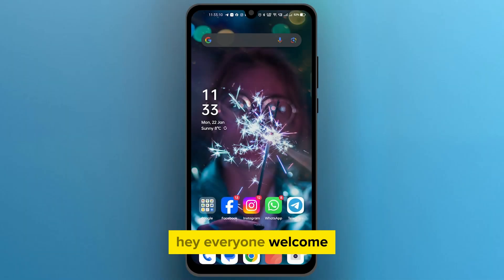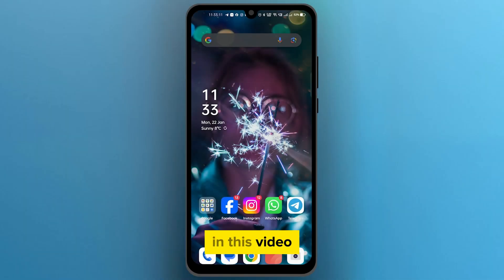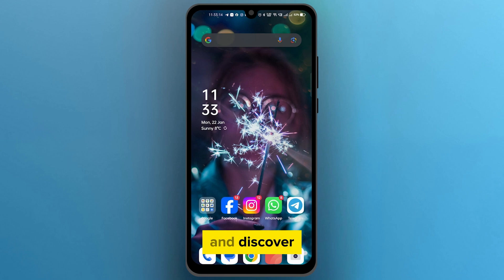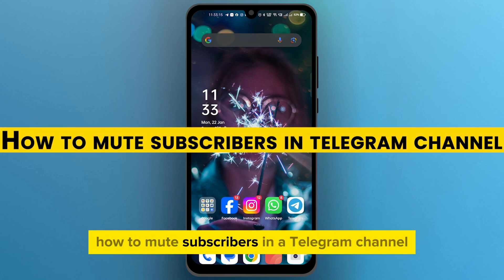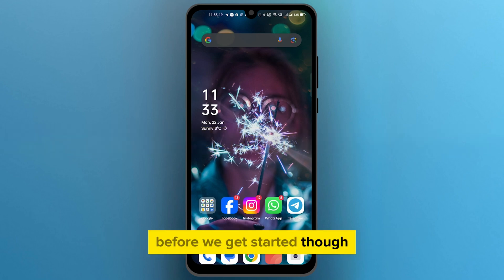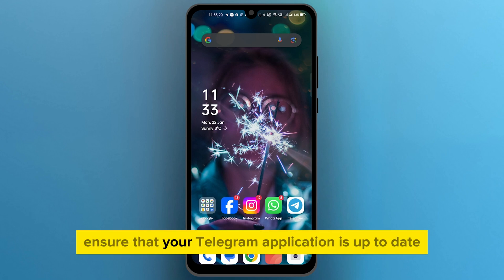Hey everyone, welcome. In this video, we're going to delve into the world of Telegram and discover how to mute subscribers in a Telegram channel. Before we get started, ensure that your Telegram application is up to date.